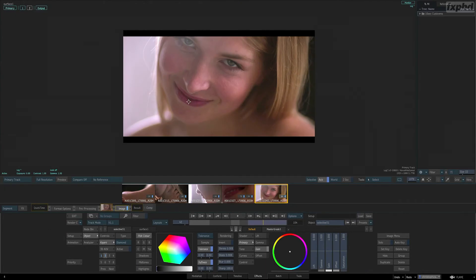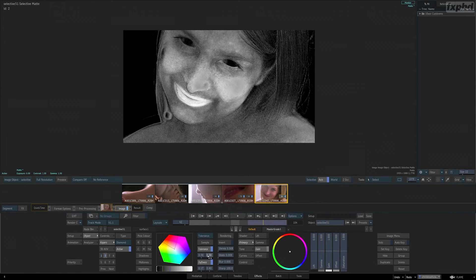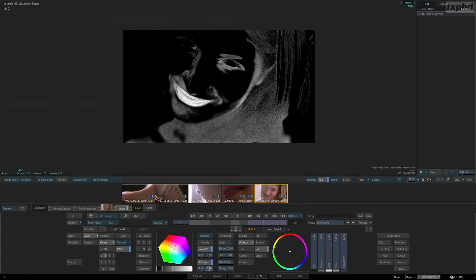Then we'll see how to apply all that we've learned inside the Effects tab, making use of the navigation tools specifically designed for grading.